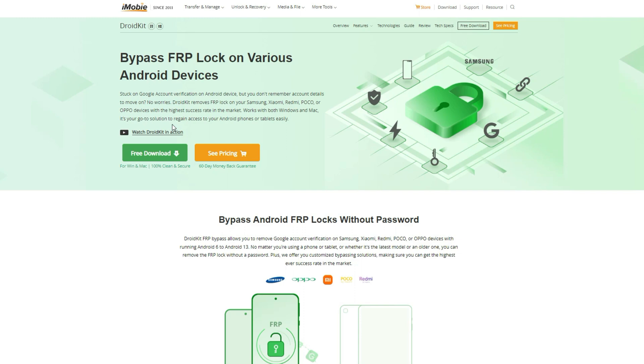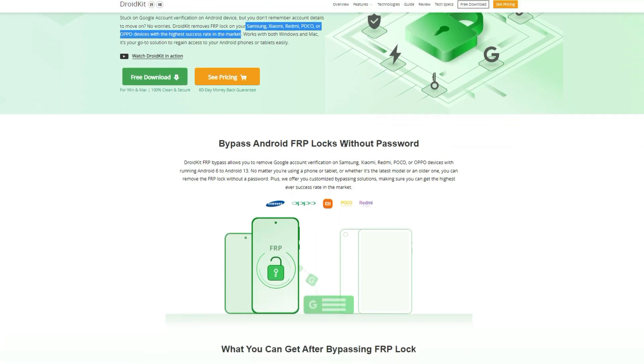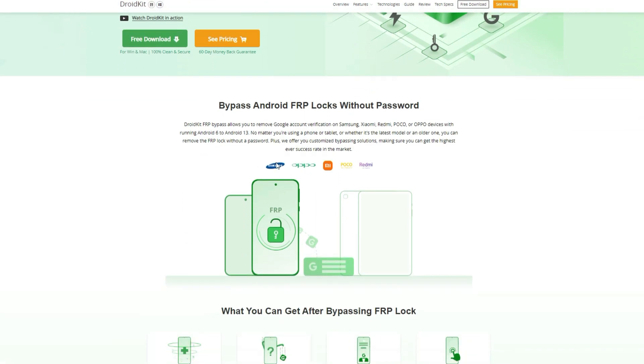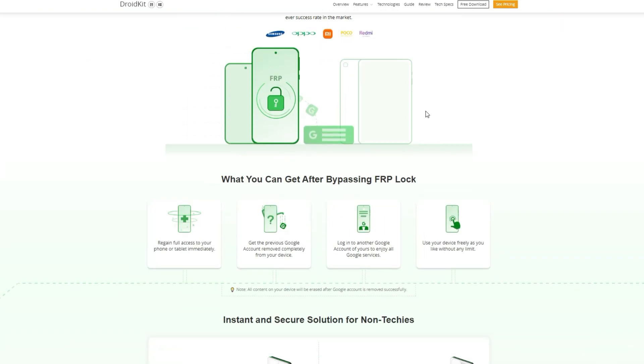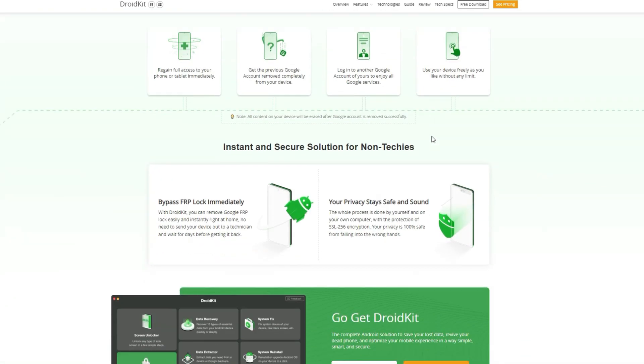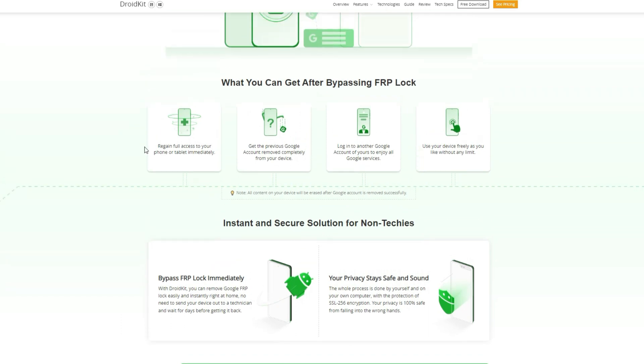Actually, DroidKit has updated to support bypassing FRP lock on Oppo's Xiaomi Redmi and Poco phones. Not only supports Samsung devices as previously. This means that the DroidKit FRP bypass allows you to remove Google account verification on Samsung, Xiaomi, Redmi, Poco, or Oppo devices running Android 6 to Android 13.